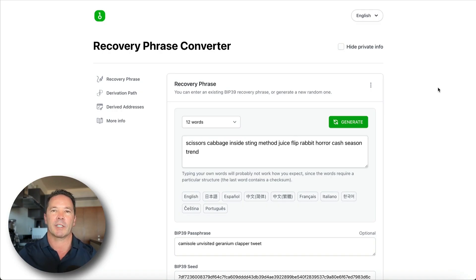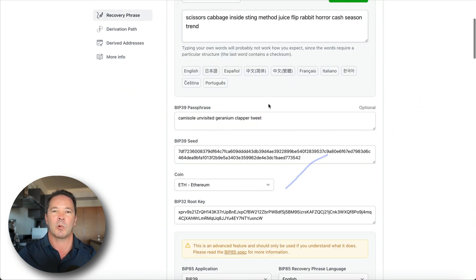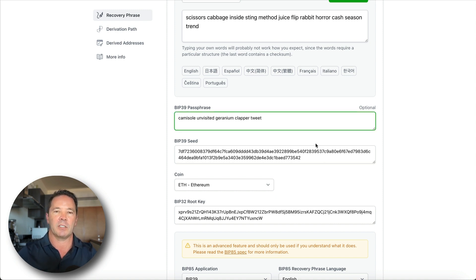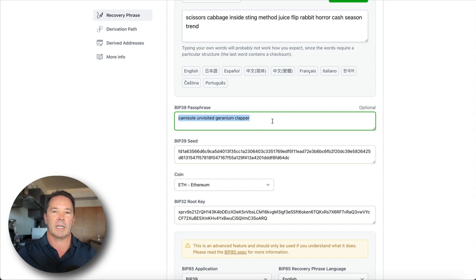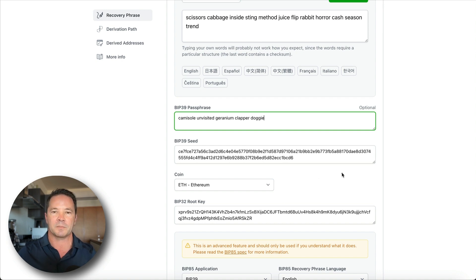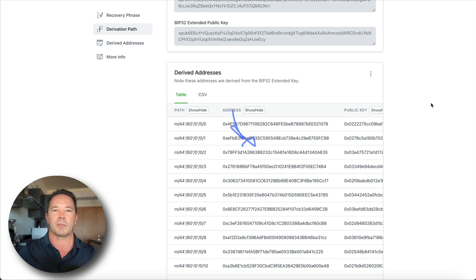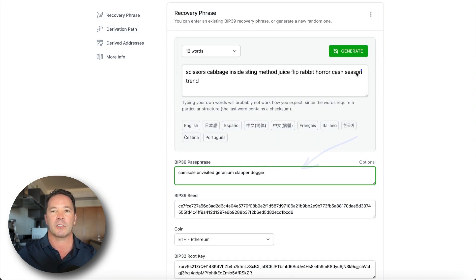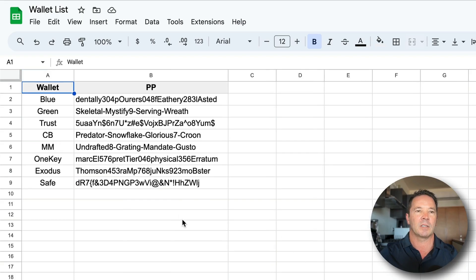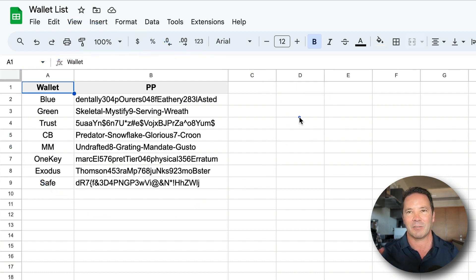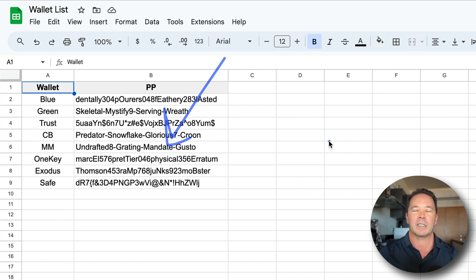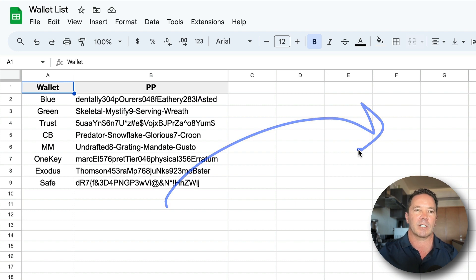Back in the recovery phrase converter: if you change the passphrase, the root key changes completely. You could use one passphrase for one wallet, a different passphrase for another, and another for a third — each with a different master key and addresses. Restoring a wallet just requires this seed phrase and that passphrase. For the BIP39 system, the tracking spreadsheet simply maps each wallet to its associated passphrase. If someone gets that sheet without the master seed phrase, the passphrases are meaningless to them.